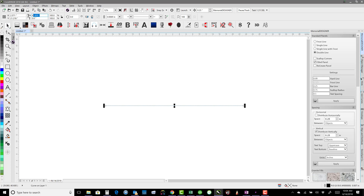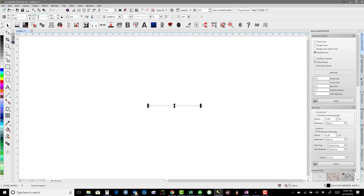I can go ahead and make it any size that I want. Let's say I wanted it to be 15 inches — I can just type in 15 and hit it, and it would resize that line to 15 inches.